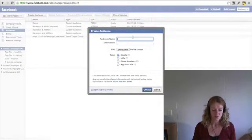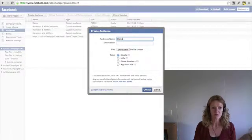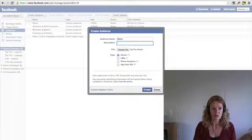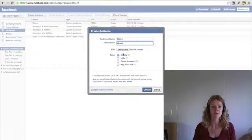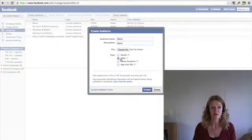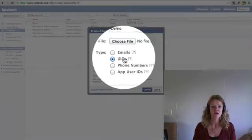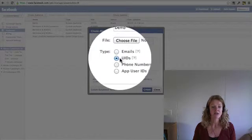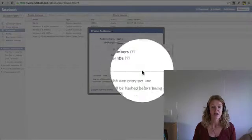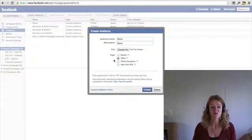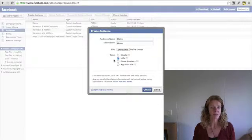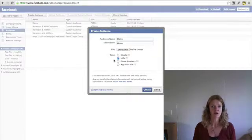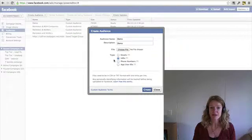So what you want to do is just name your audience and put a description in there. Now the file you want to choose, depending on what type of file you've got to upload, usually it's their user ID and you will get this, you will download this from a company or use your own IDs that you've collected.